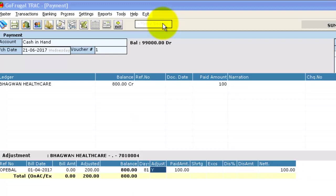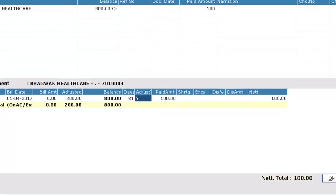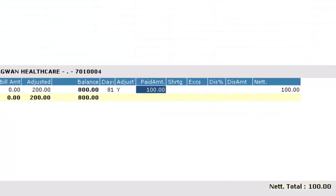When you enter the amount, the amount gets adjusted in the previous invoices. You can also add Shortage or Excess.